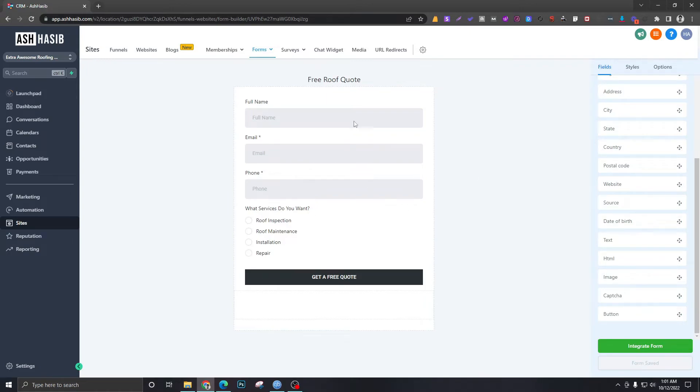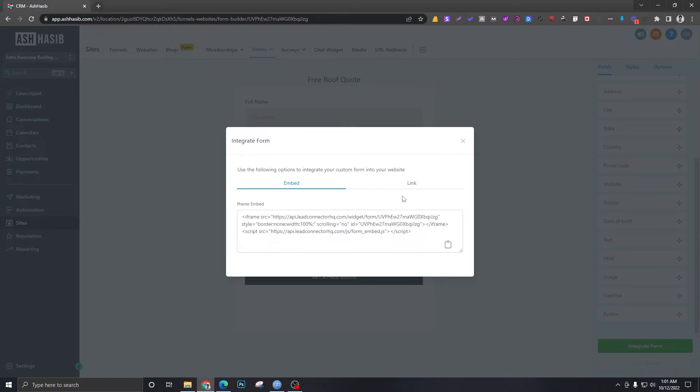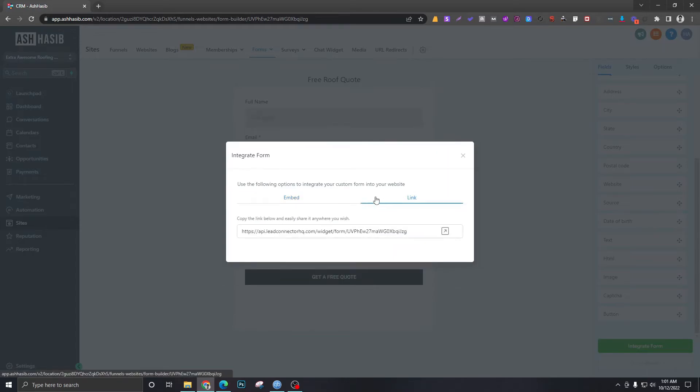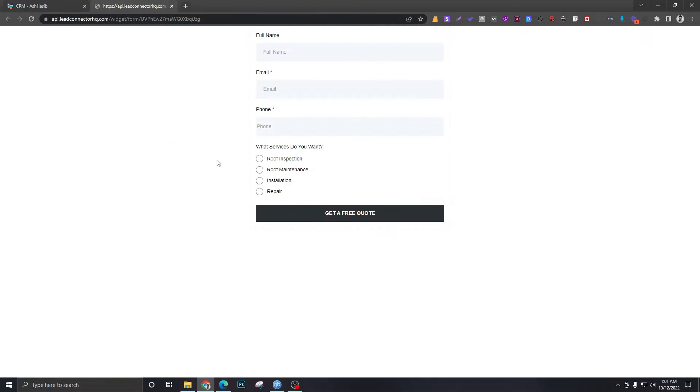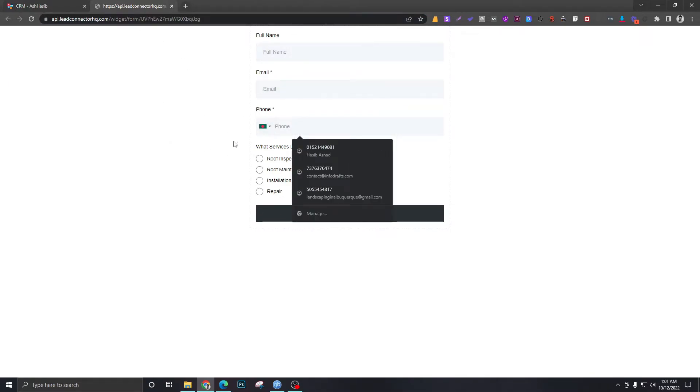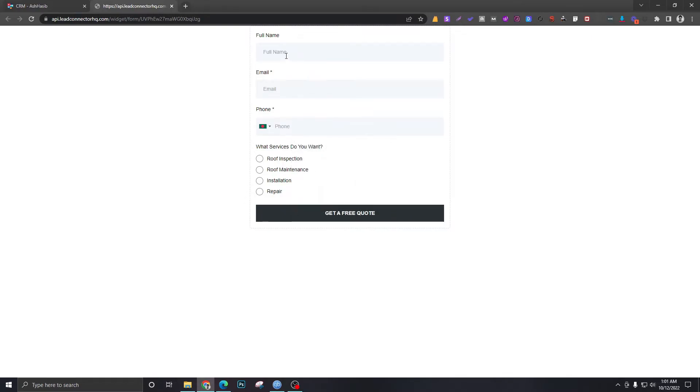If you want to share this form without having it integrated to any page, you can just go to Integrate Form and go to Link. This will give you the link of this form. So if you give this link to anyone, they can fill this up. And let me fill this up for you, so let's see what happens here.